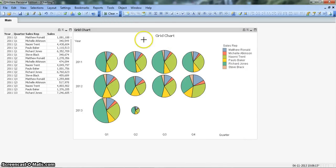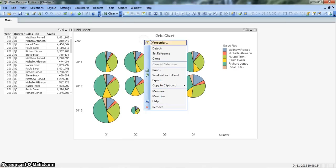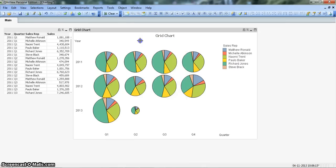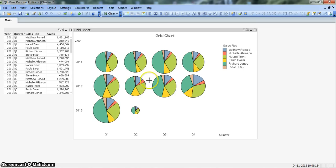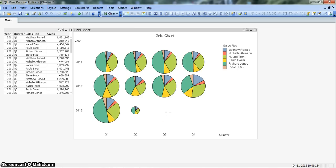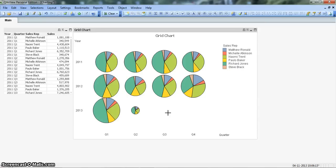Now if we put our mouse over any of the chart slice it's coming properly which is currently showing 459,689. This is how you can create the pie chart.